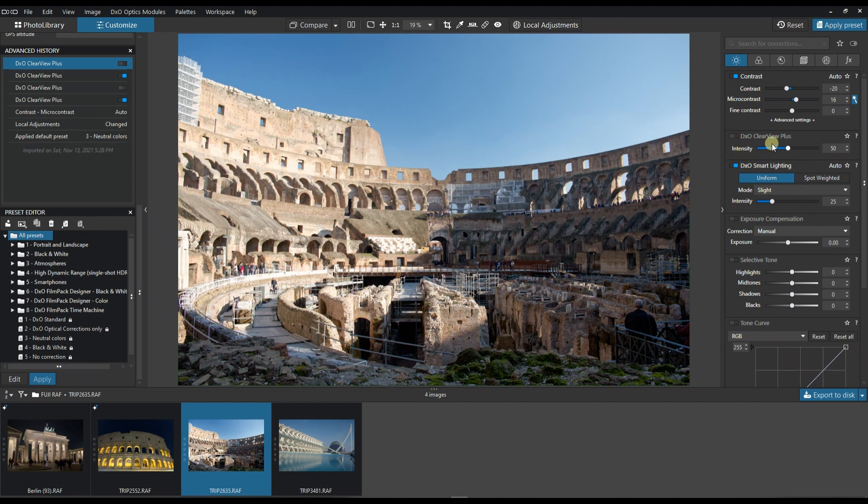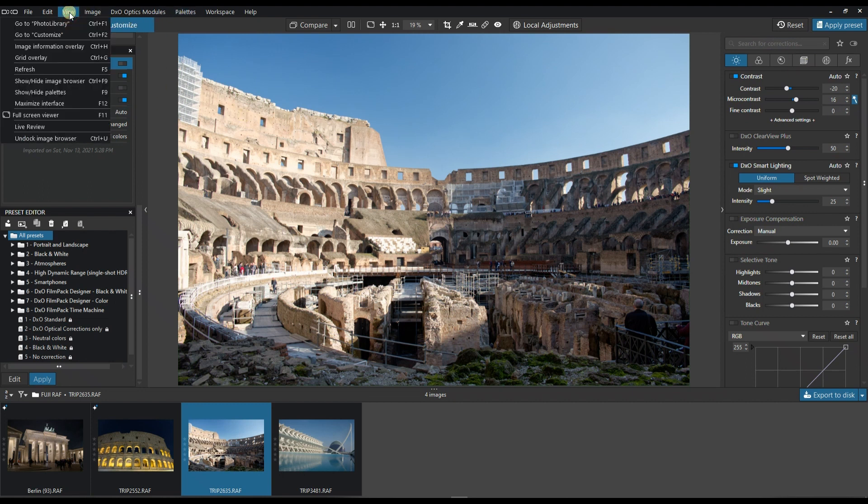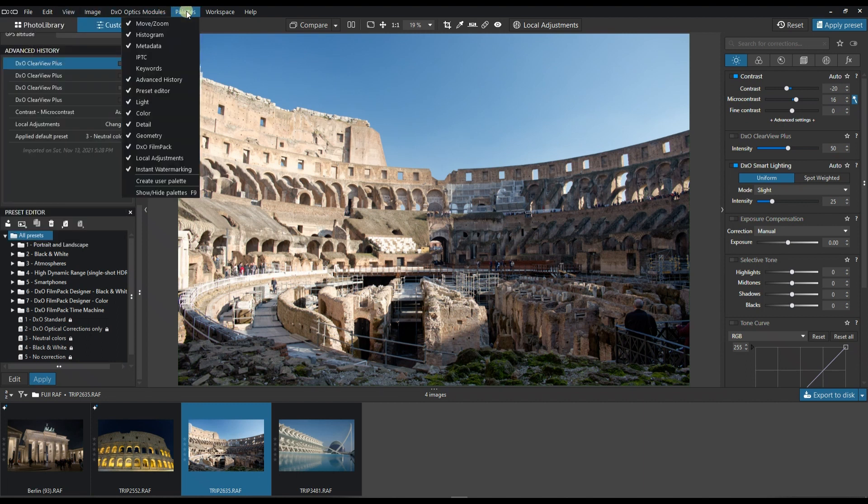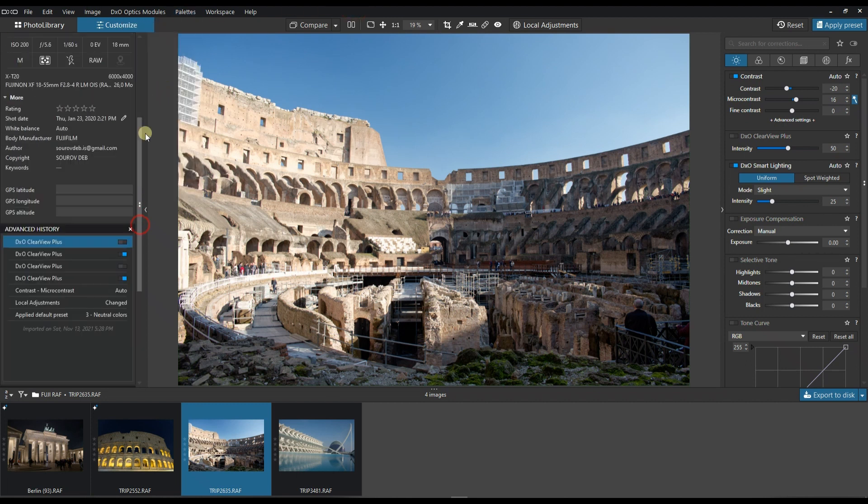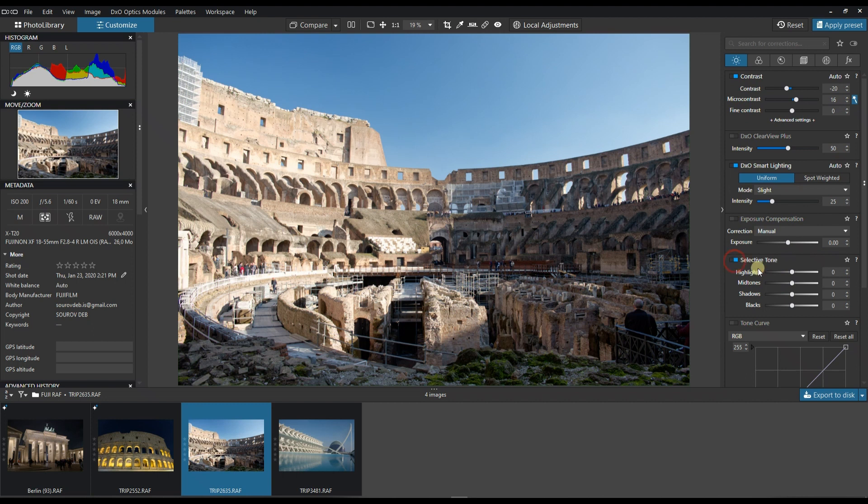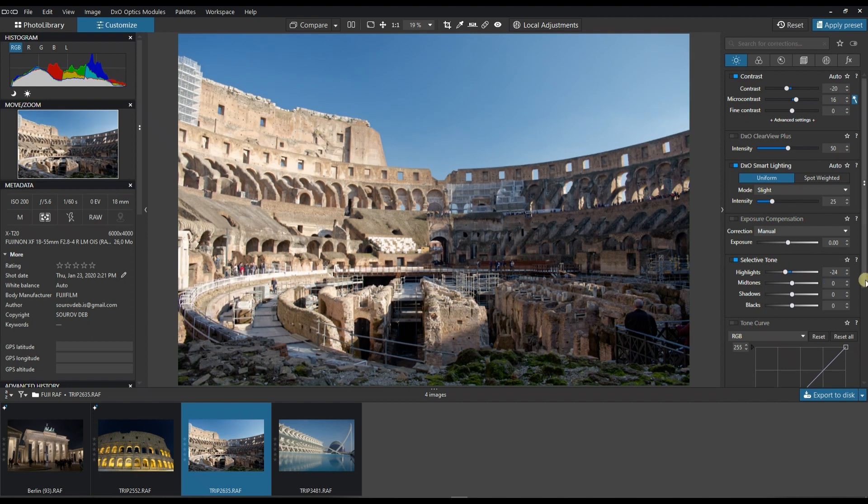Exposure looks better than good. I check my histogram in the palettes section. The histogram looks good too, but the red channel is a little bit too much. I can go to the selected tone and slow down the highlights. Now it looks nice and soft.